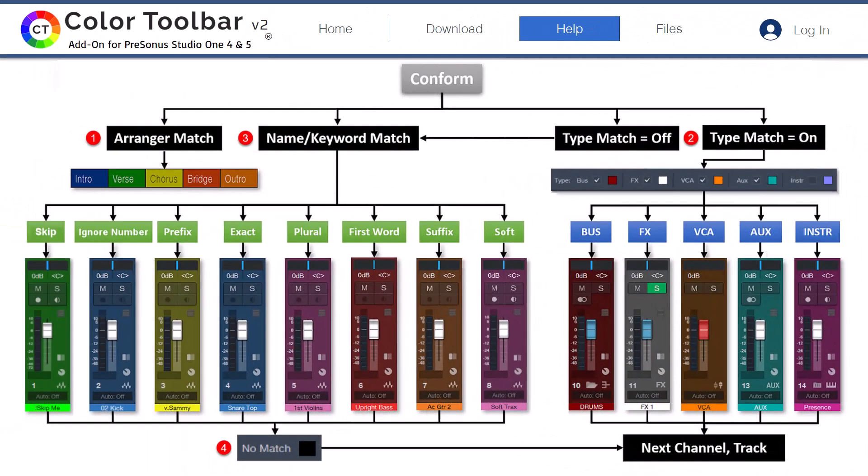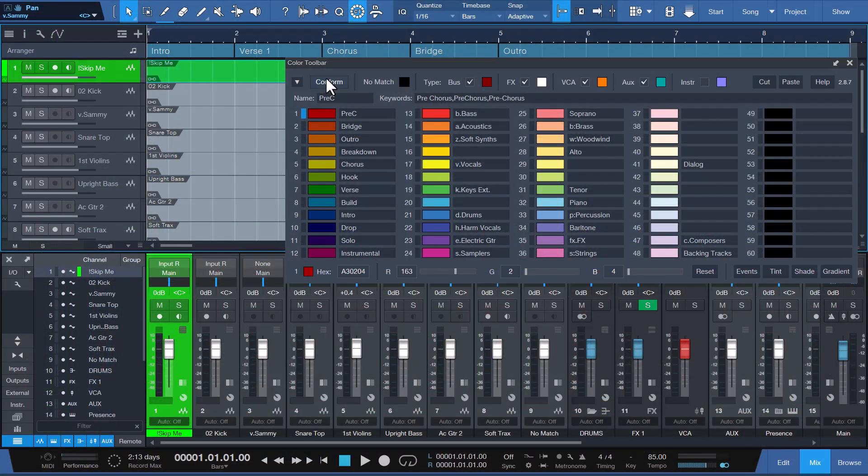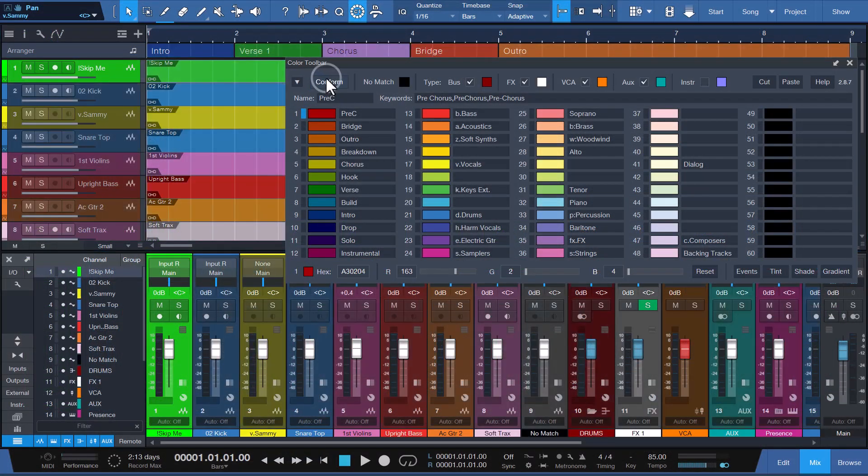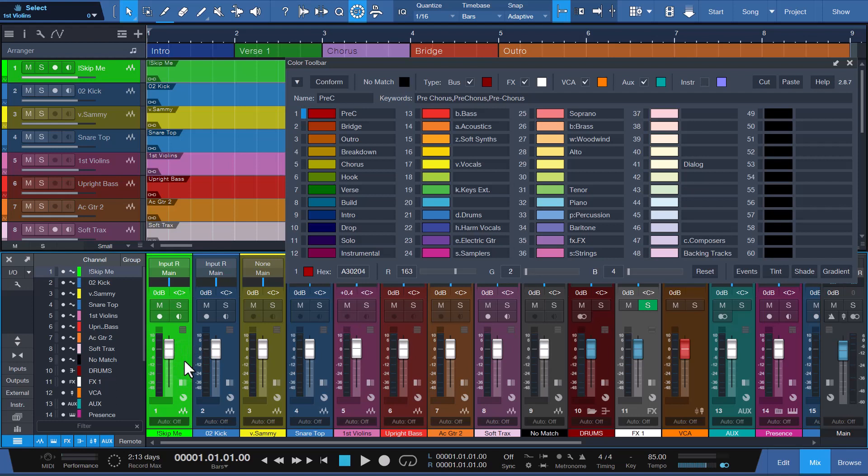Included here is a block diagram that illustrates the order of how the matching logic works. Each of the numbers in red represent a step in the conforming process. I'll demonstrate all the matching logic for this using a song that includes these examples. We'll conform the song by clicking the conform button and observe the matching results. All right, let's start by analyzing the first channel. Channel 1 with the name exclamation skip me is a skip match. Conform will skip coloring any channel or track with a name that starts with an exclamation point.